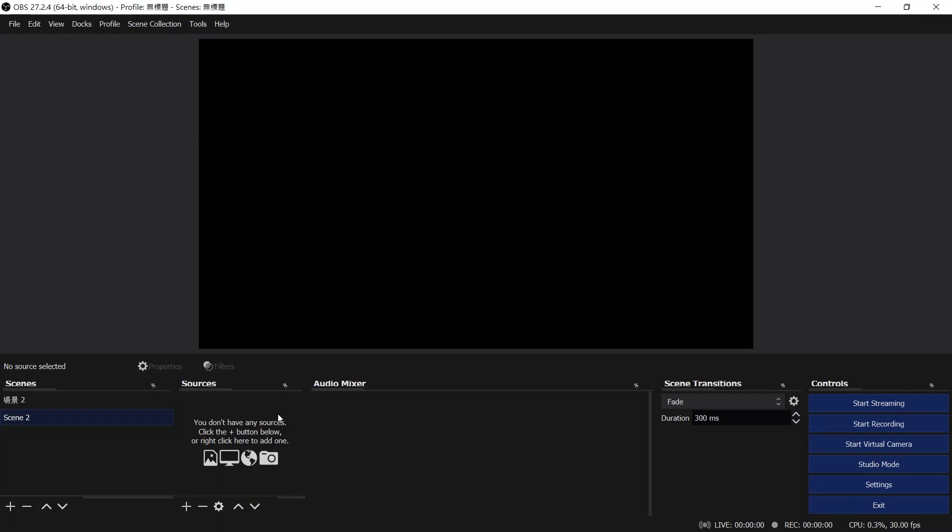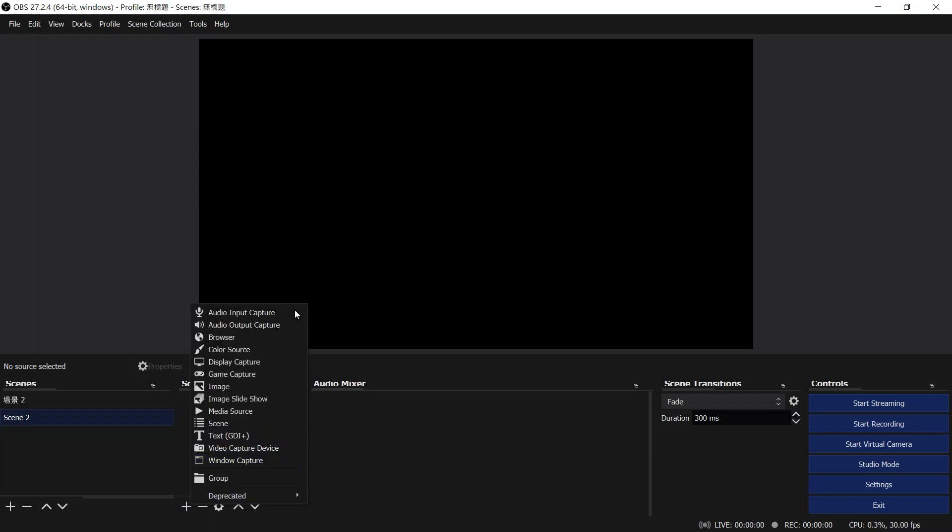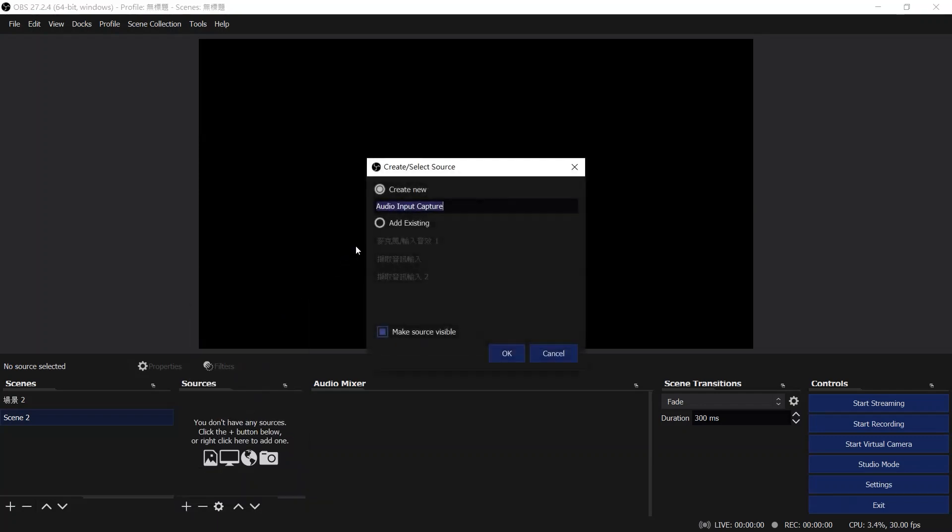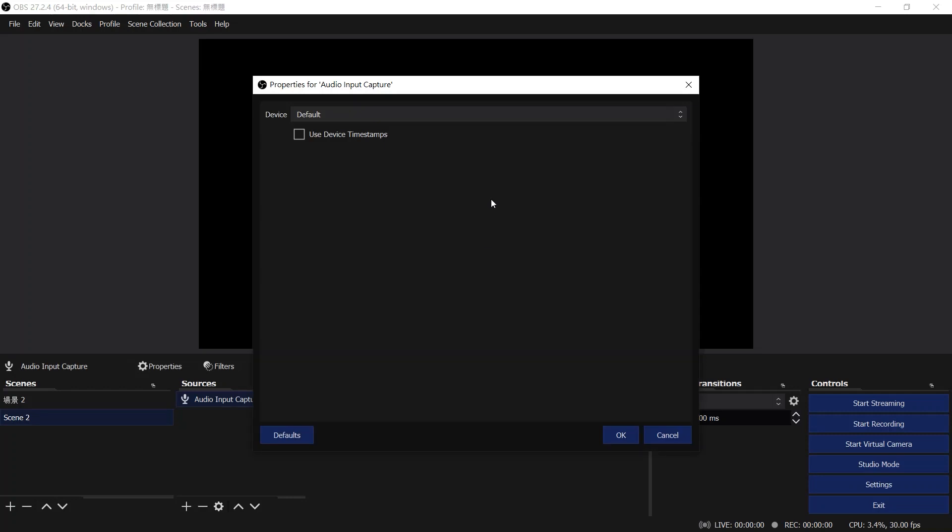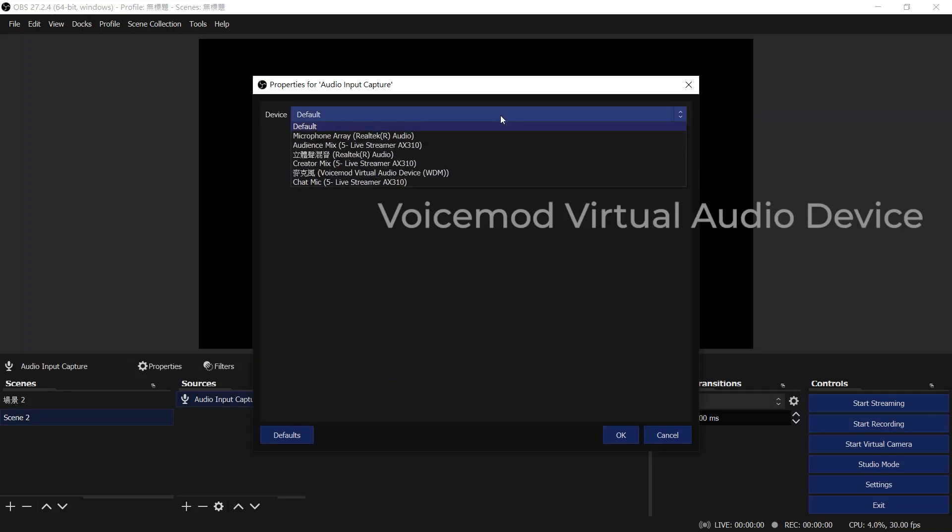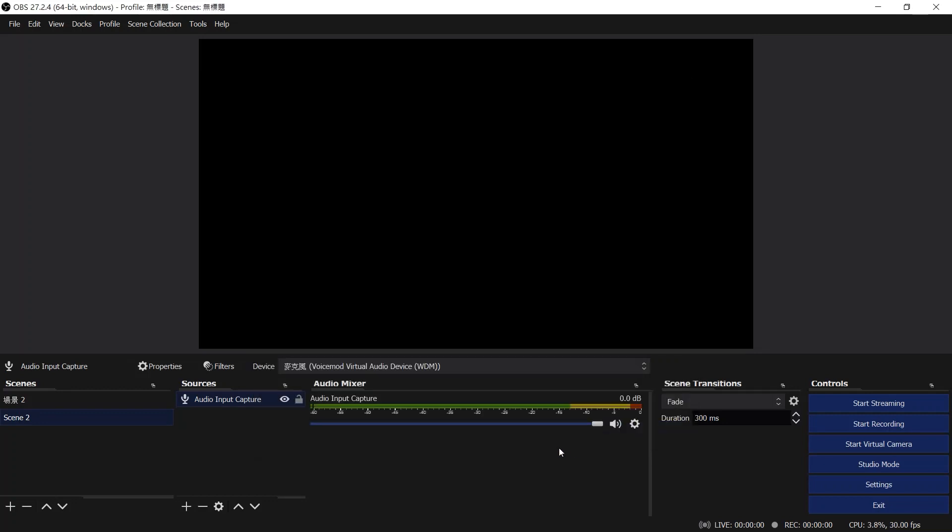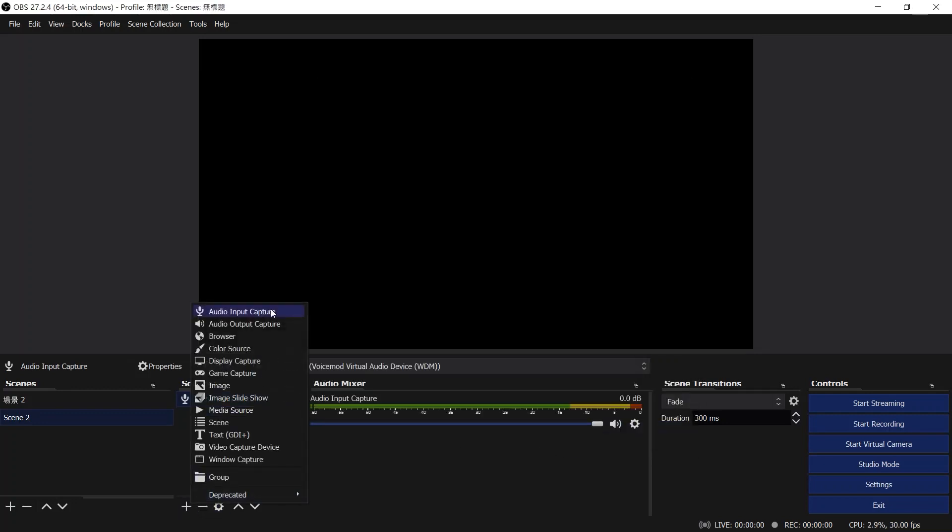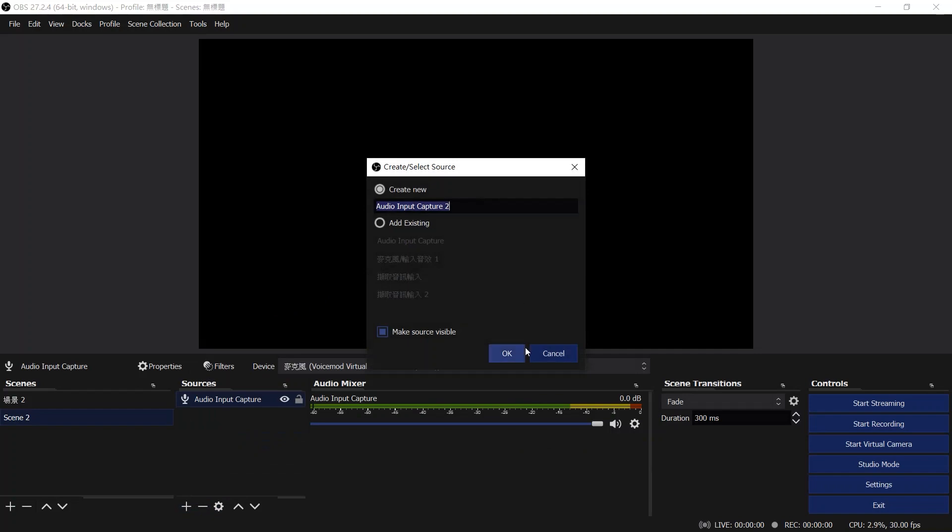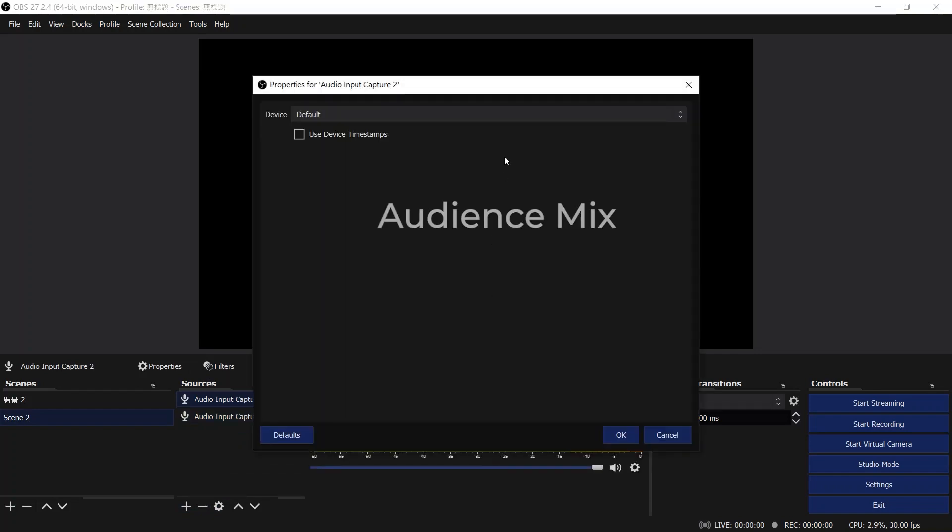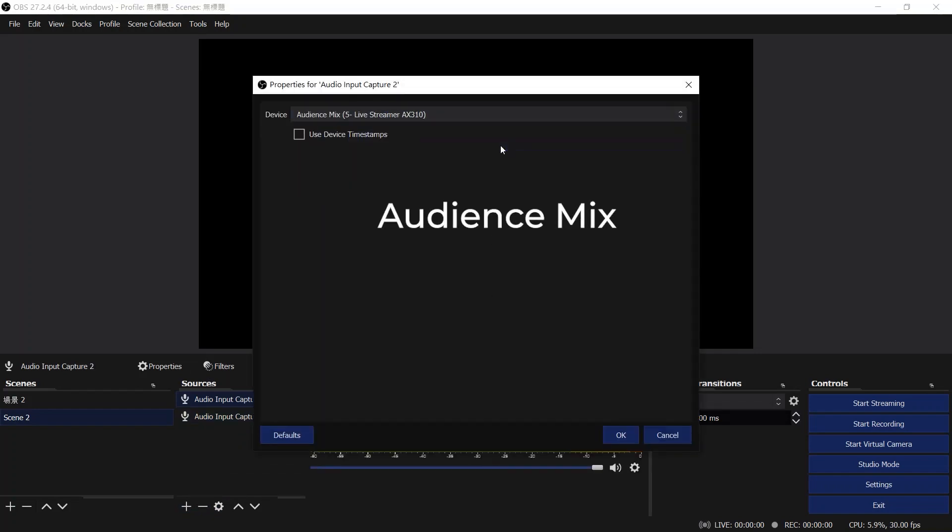Next, for the OBS scene setup, please add two audio input capture sources into scene. For the first audio input capture source, please select voice mode virtual audio device as your device. As for the other audio input capture source, please select audience mix as your device.